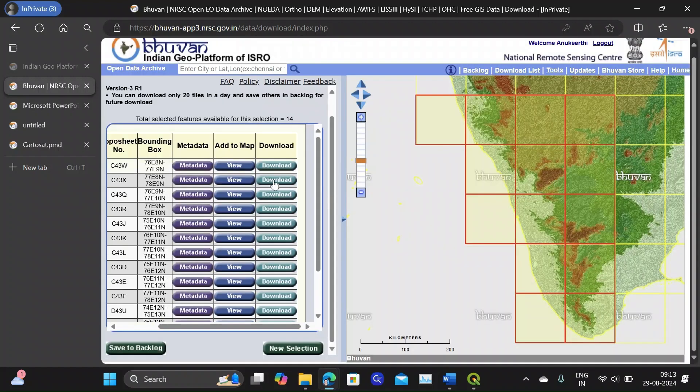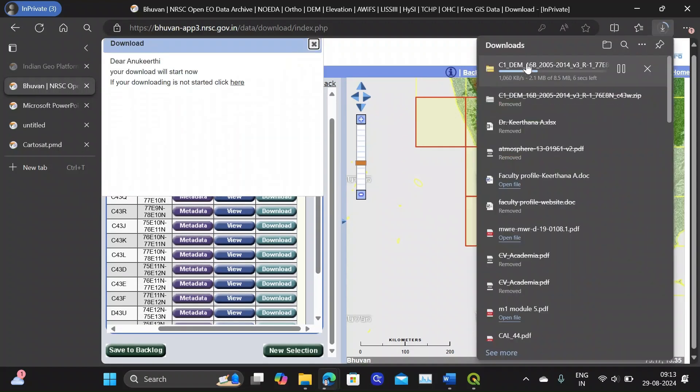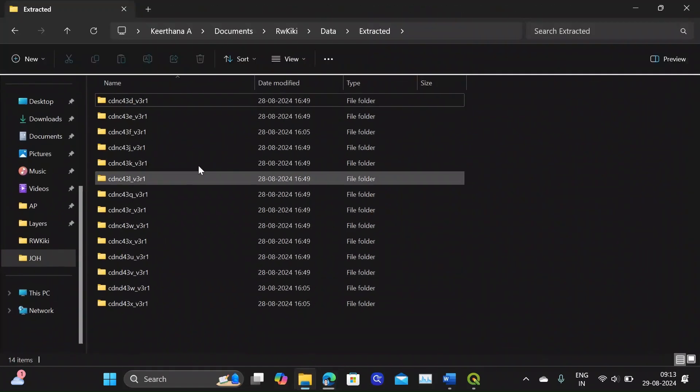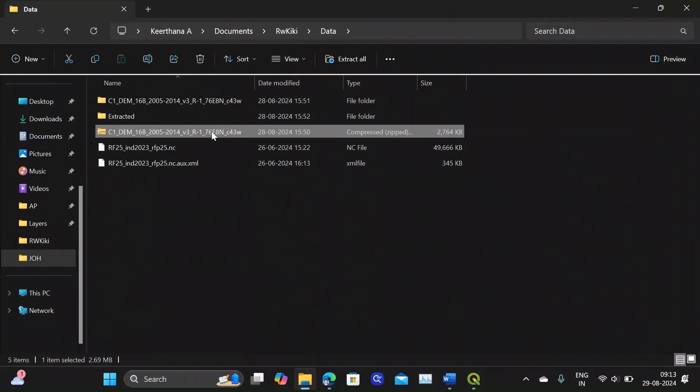Now you can download this. So this will be in the form of a zip file. So this will exactly look like this.